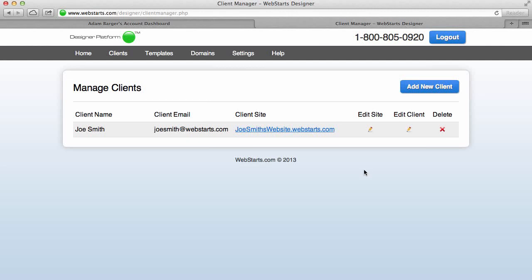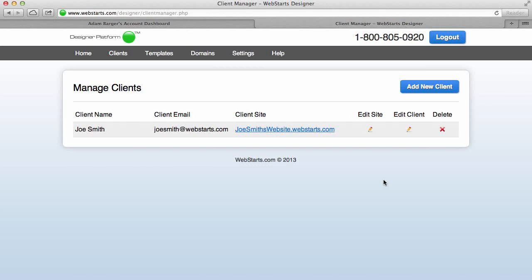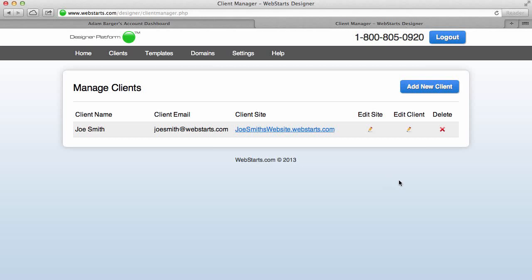So that about wraps up everything inside the WebStarts designer platform. I hope you enjoyed the video. Don't forget to give us a call at 1-800-805-0920 if you have any questions. This is an awesome and powerful tool that will help you build a money-making machine online. It's really great, and if you ever have any questions about it we really want to support you at a very high level on this product and make sure that your business is successful. So don't hesitate to either call or email us any time. Thank you once again for watching, and don't forget to visit web starts dot com and sign up for this designer platform today if you haven't already.